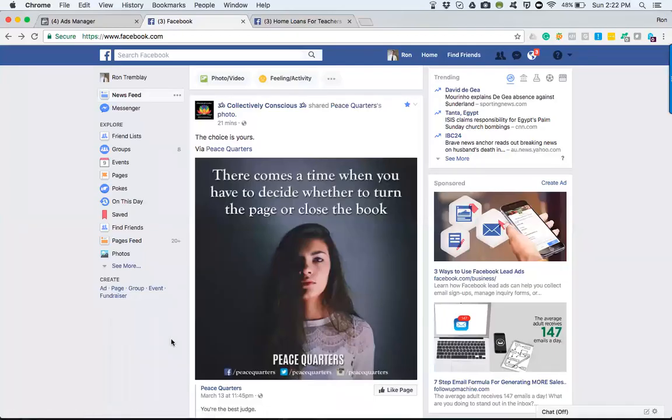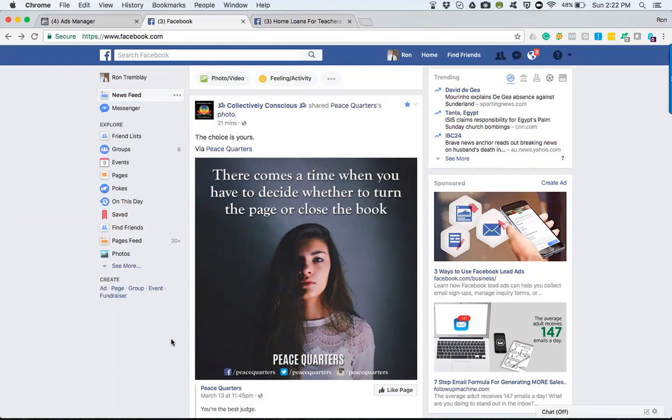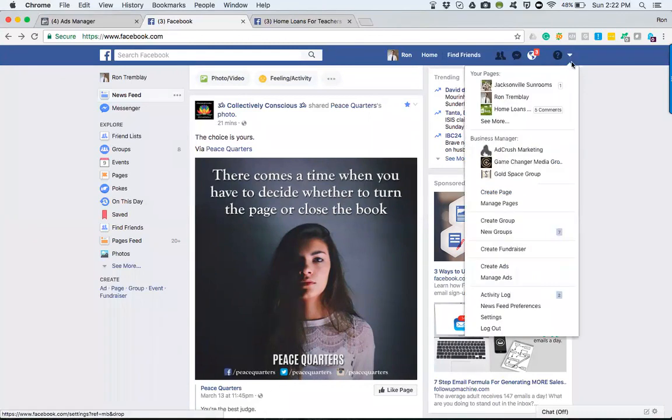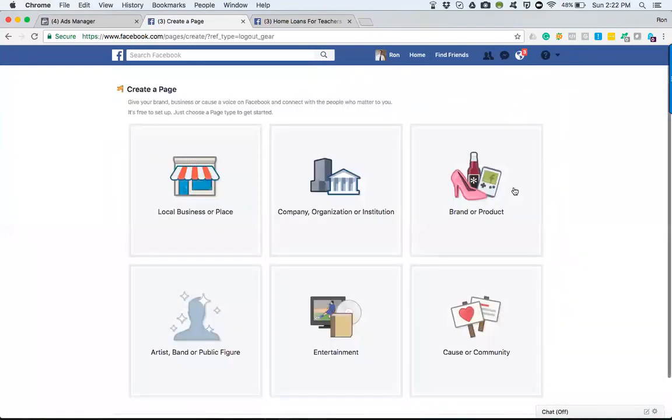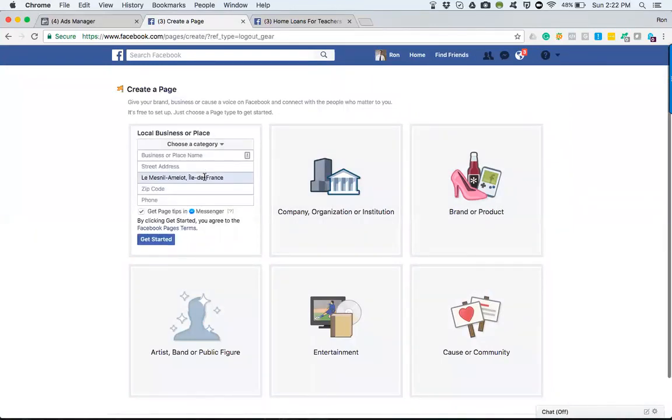Alright, now we're going to go over how to create a Facebook page for your business, firm, or company if you don't have one. It's very simple. We go into our Facebook account and create a page. From here, we select local business or place.